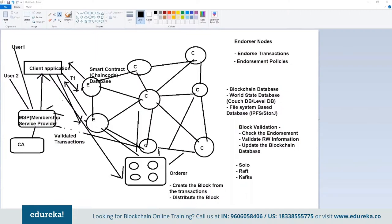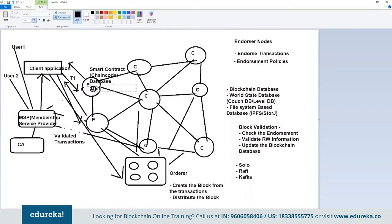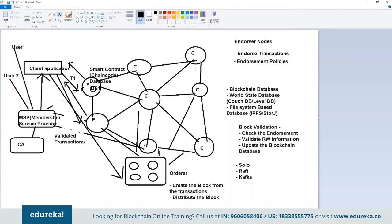Now let's understand the concept of channels. There can be nodes that are part of two different networks. For example, this entire network is my red channel — it has its own database, say DB1, and each node will have that DB1. There can be other networks that might need some of these nodes — a node might be a committer in one channel and an endorser in another. For example, if you have two different hospital chains not interacting with each other, doctors associated with both networks will be common points — they'll be part of multiple channels.